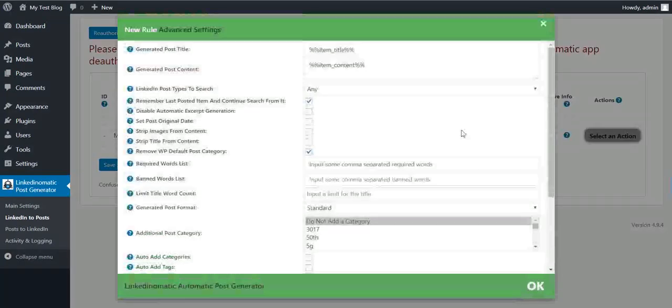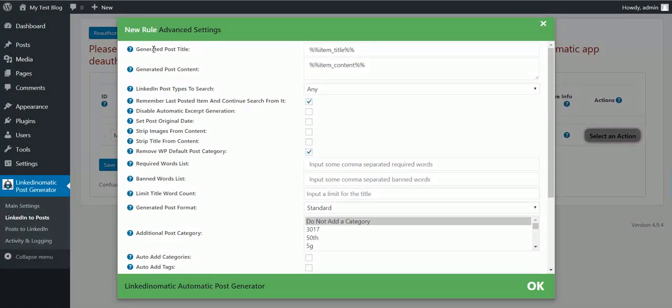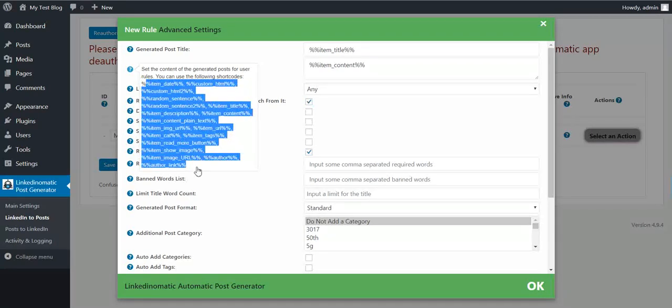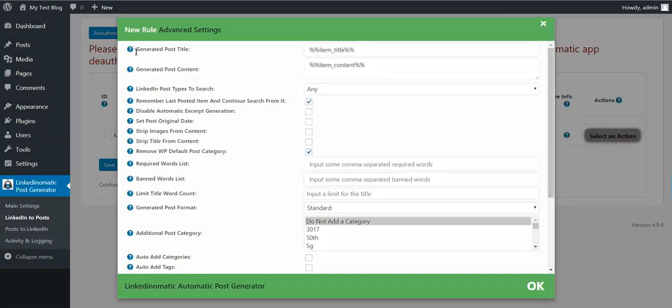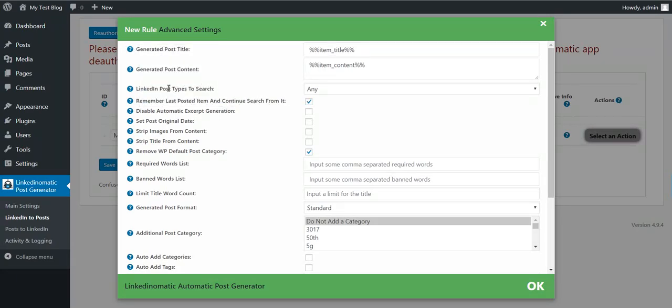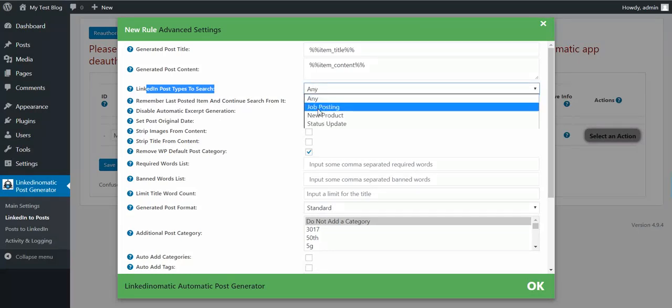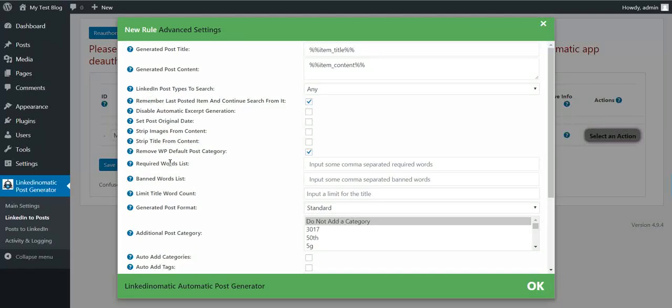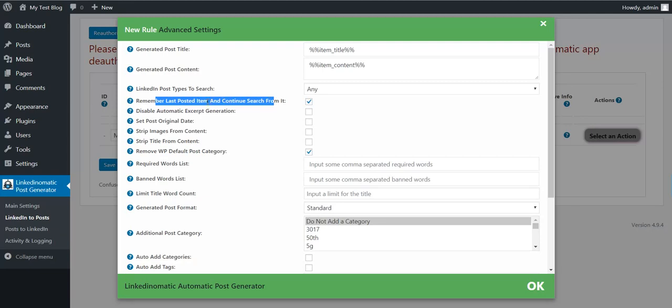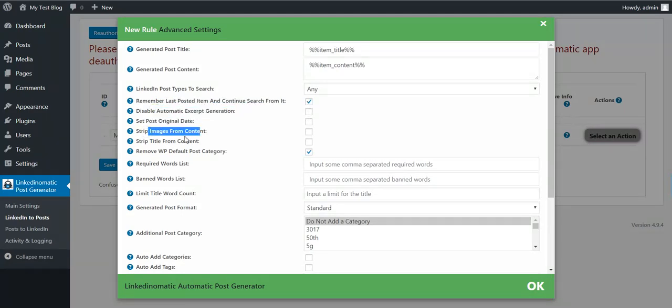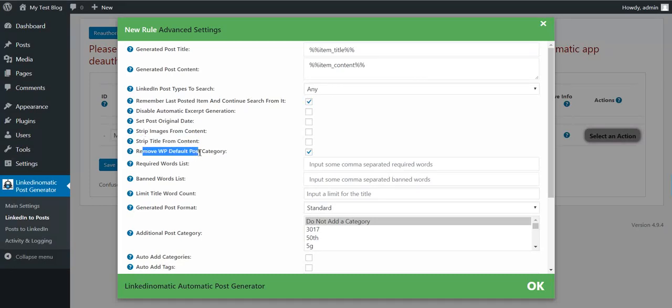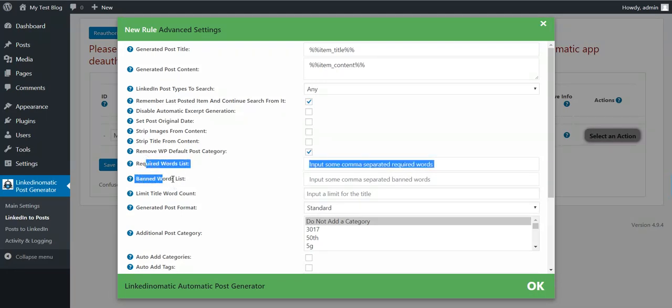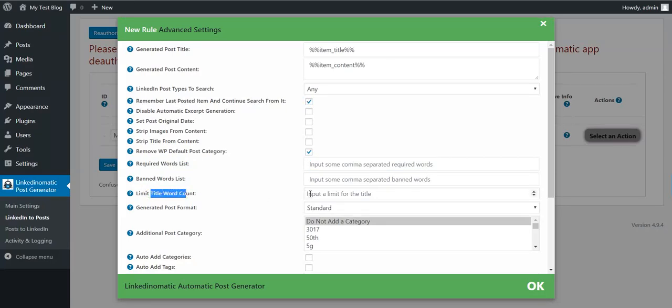Generated post title - you can change the post content and title using shortcodes. These are the available shortcodes you can use in post content and these are the available shortcodes you can use in post title. Here you can define what post types you want to search: job posting, new product, or status update. If you want to remember last posted item and continue search from it, disable automatic excerpt generation, set post original date, strip images from content, strip title from content, remove WordPress post category, required word list, ban word list if you want to skip posts based on these restrictions, limit title word count.